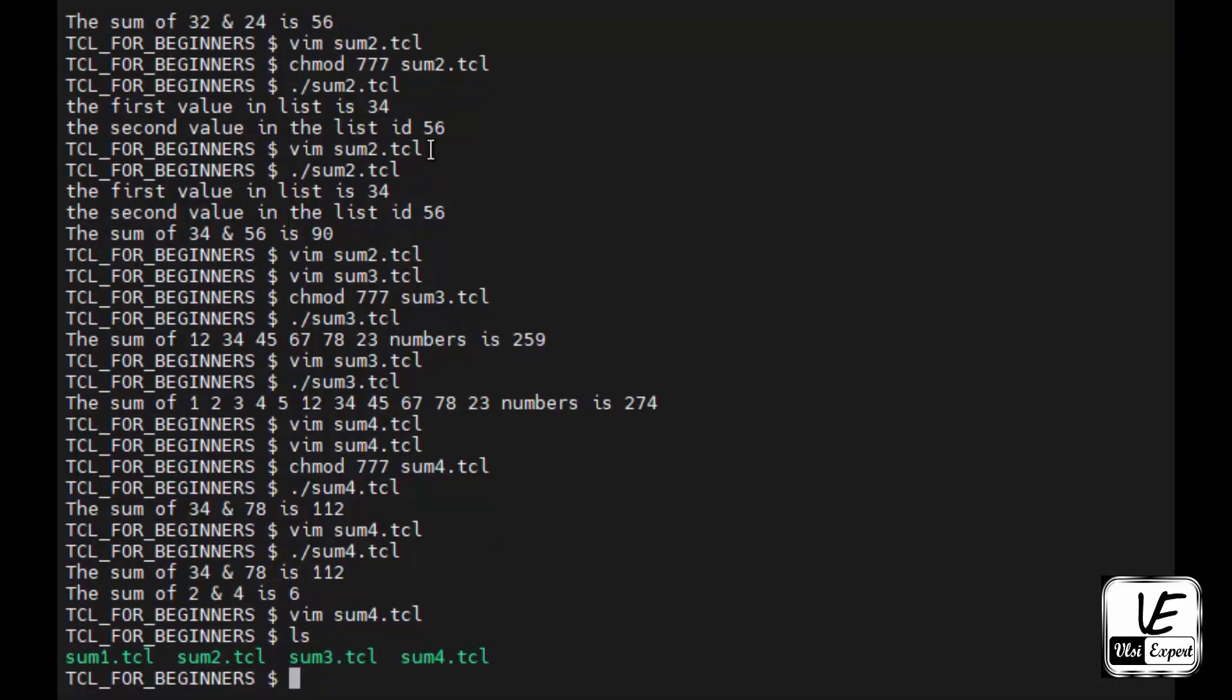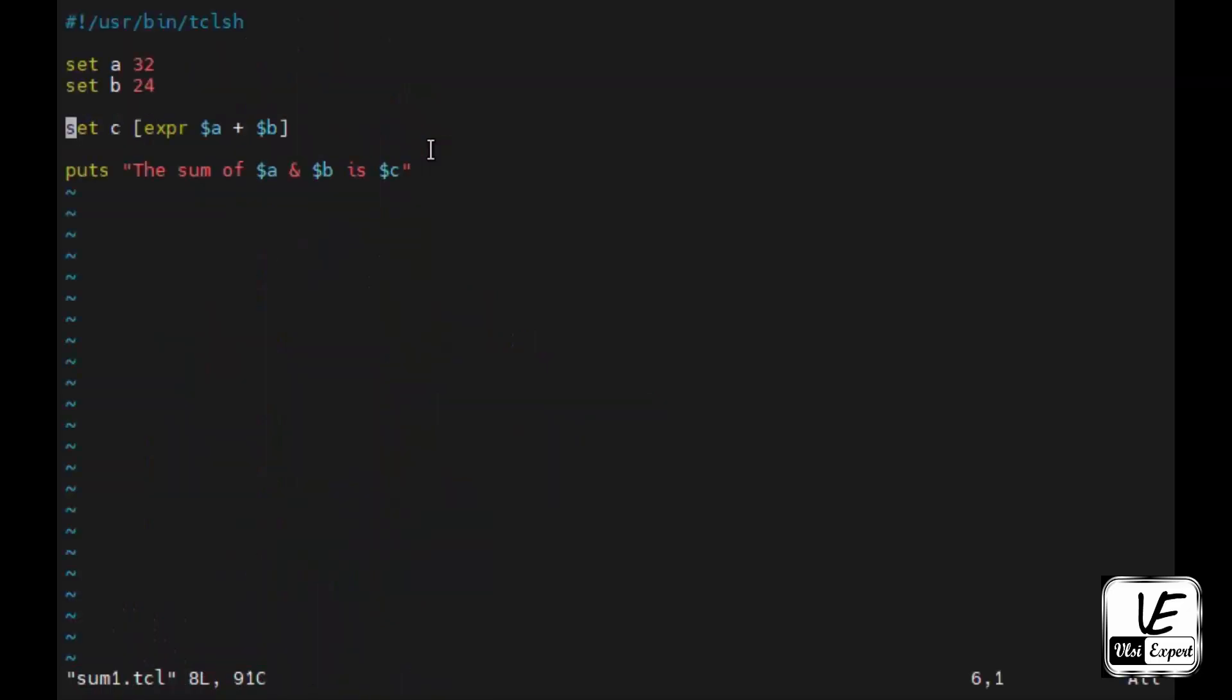In all these programs so far we have hardcoded the values inside the program, right? But let's say if we want to give it by the user on runtime, that would be more easy or more relevant or more generic.